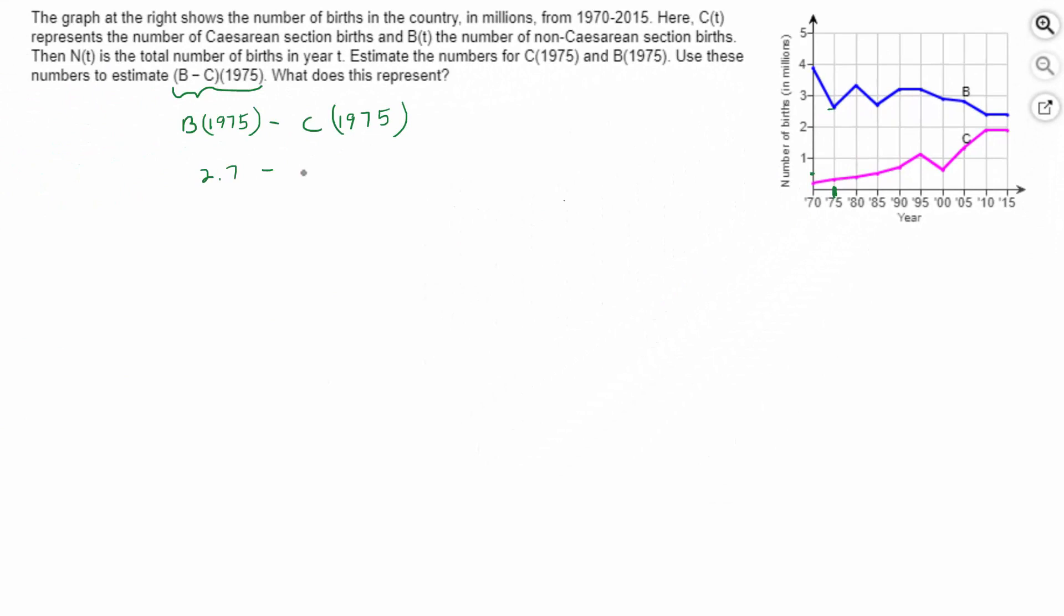So what would that be? 400,000 would be, if we use 400,000, about 0.4 of 1 million. You have to use the same units here. Do the subtraction and you get 2.3 million.